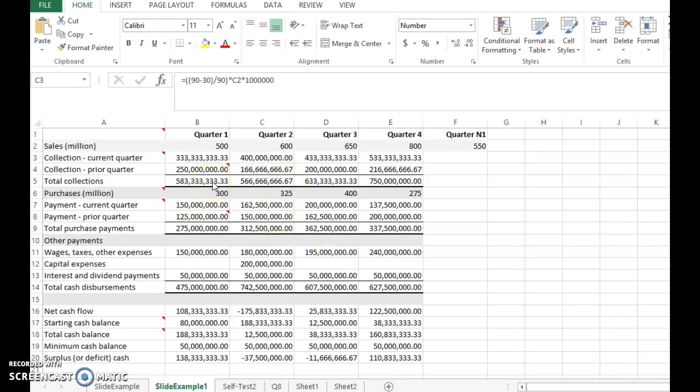Welcome back to clip number 4, part 4 of chapter 18. We will continue with where we left off from the previous clip. We were looking at the cash budget, specifically the collection.